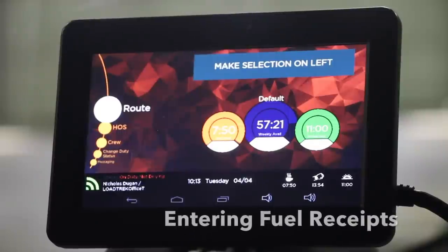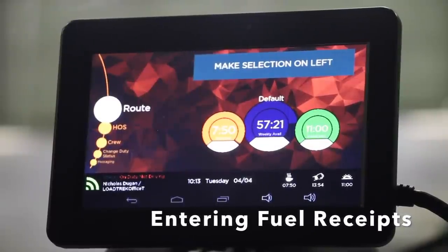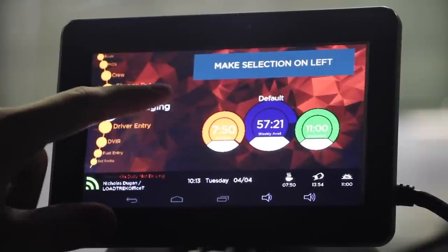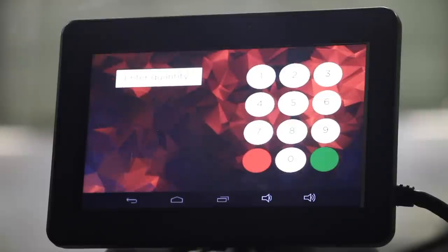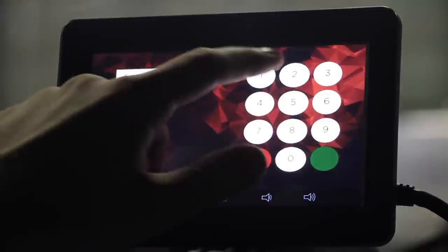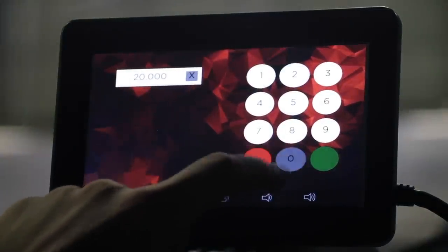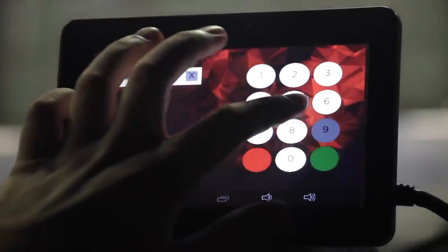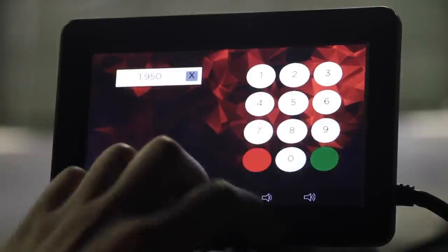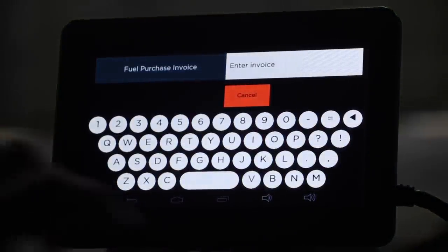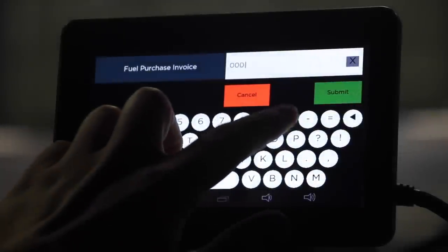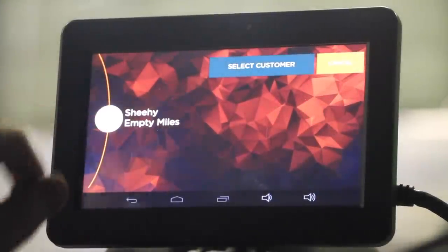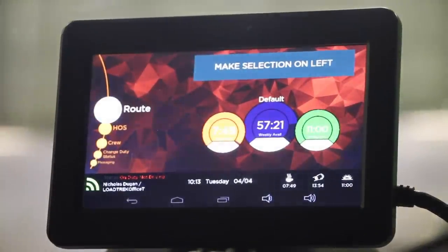With your Lotrek onboard computer, it is simple to enter fuel receipt information into the system. Start by scrolling down to Fuel Entry. Enter the quantity of gallons purchased. Next, enter the price per gallon. Enter the invoice number. Select the customer and you're good to go.